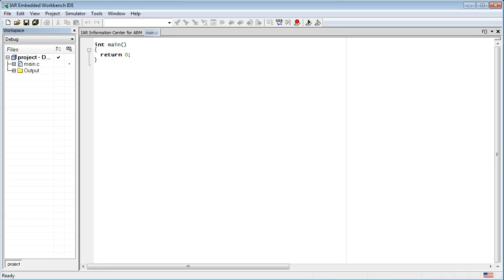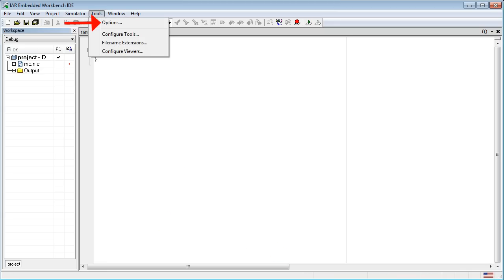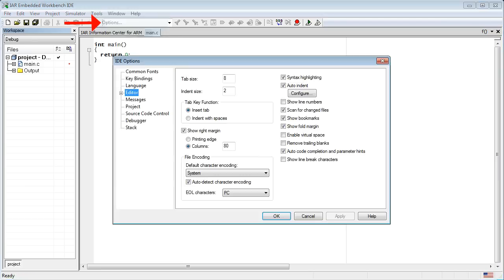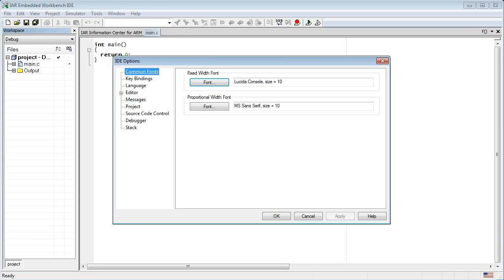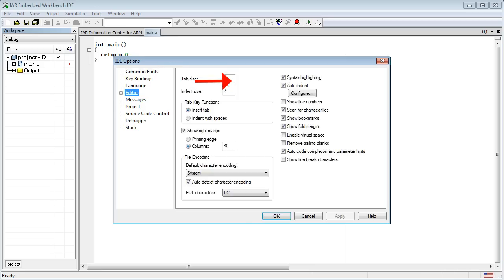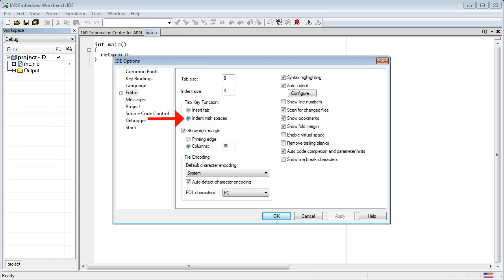As you are running the IAR toolset for the first time, you should also spend a minute to tailor it to your preferences. Click on Tools Options menu. Here you can change the fonts. For example, I prefer my fixed width font to be Lucida Console. In the Editor section, increase the indentation to 4 spaces and select Spaces instead of Tabs. I strongly recommend avoiding tabs in your code, because they are rendered differently on different devices, such as printers.